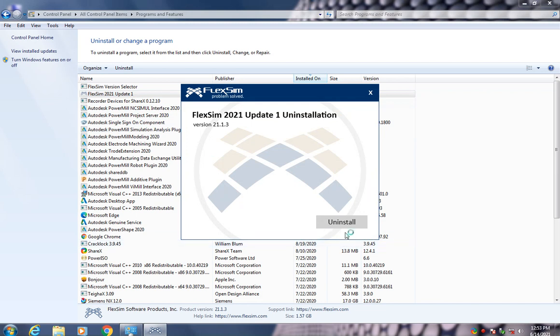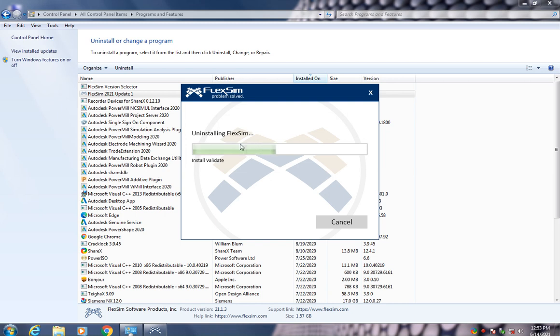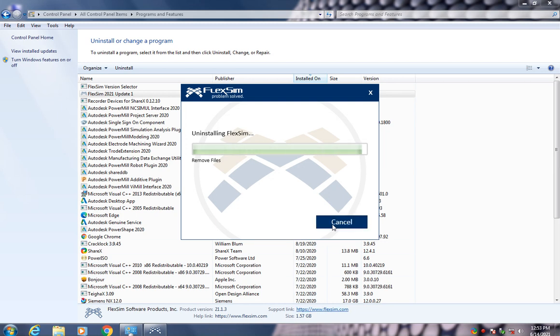Uninstall and hit uninstall. So it will be preparing the uninstall. It will take some time to uninstall this program. Wait for some time. It's removing folders.